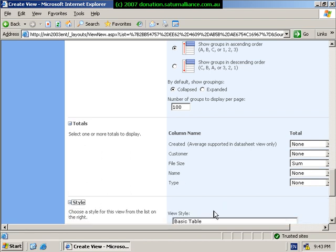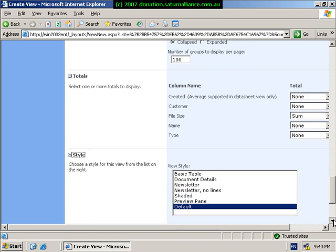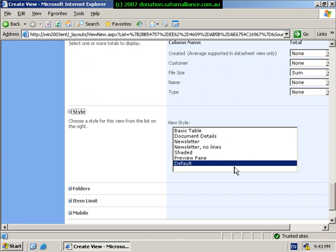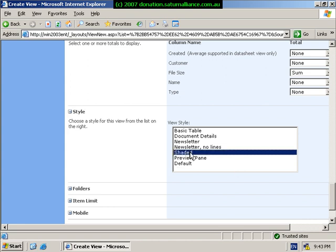Under style, we can choose how it wants to display. Typically what we select is shaded. That gives you an easier way of reading information across the table.